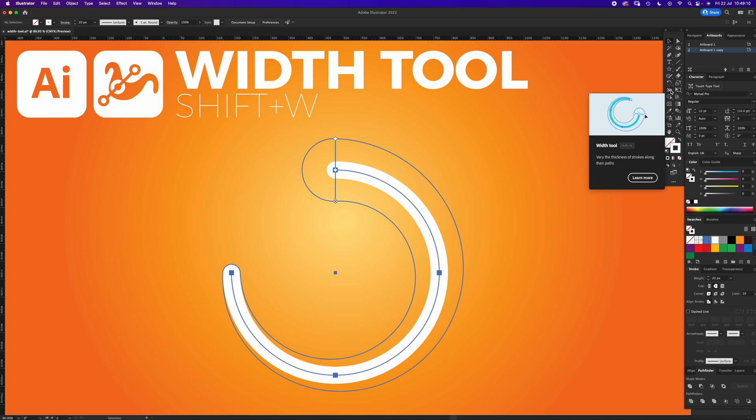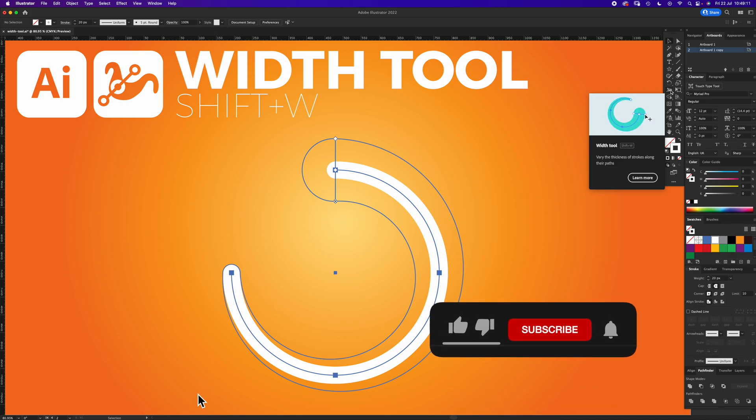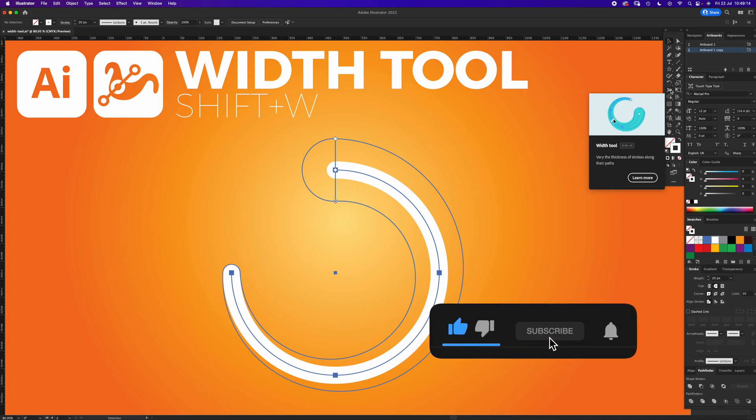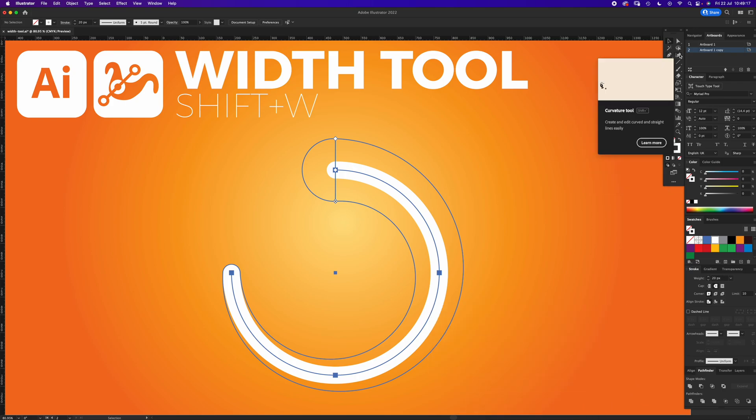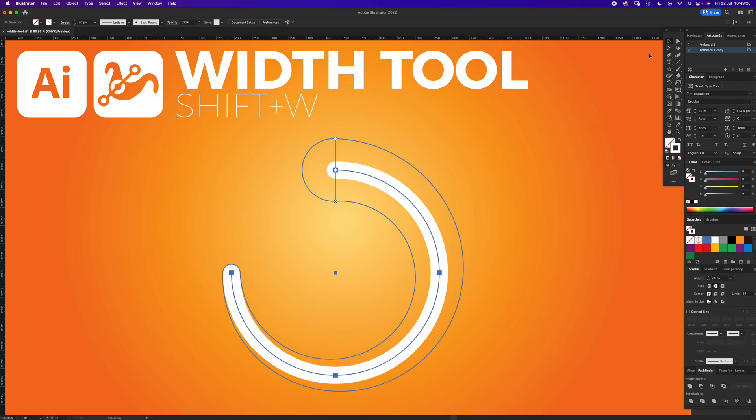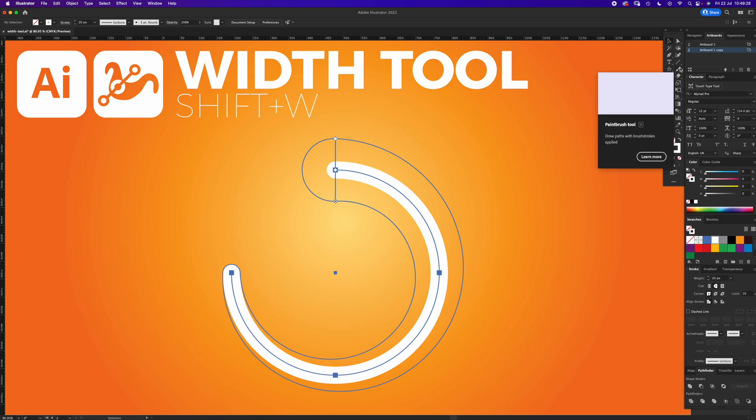Width Tool, Shift+W for the shortcut. You can apply the Width Tool to the Pen Tool, the Curvature Tool, the Line Segment Tool, and the shapes. You can't apply it to the Brush Tool, it just won't do it.